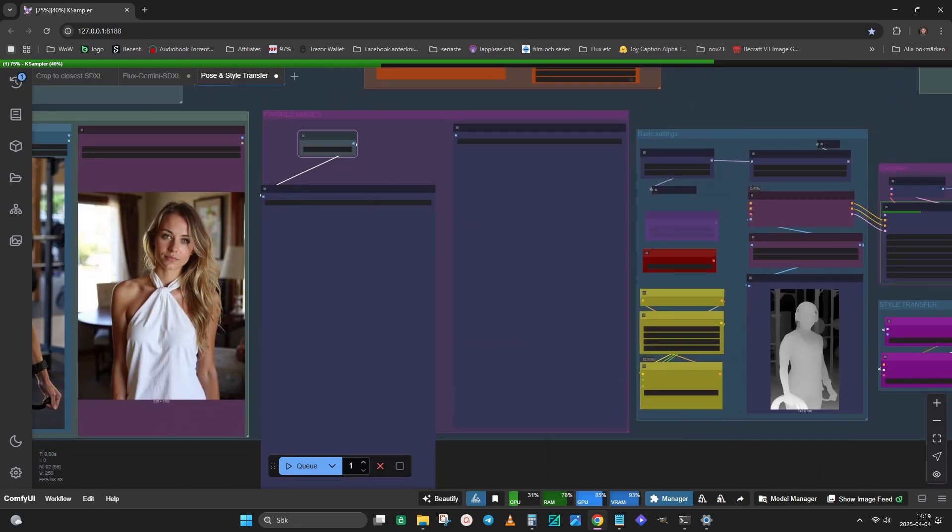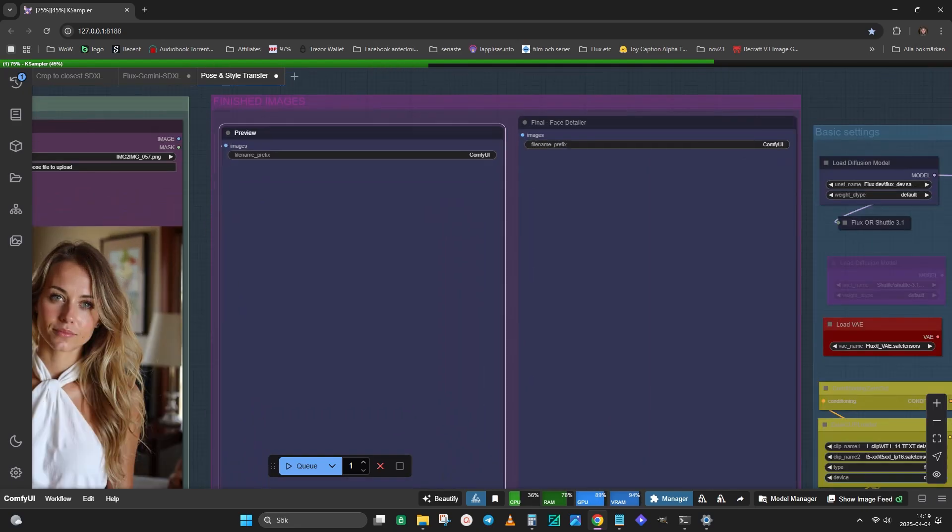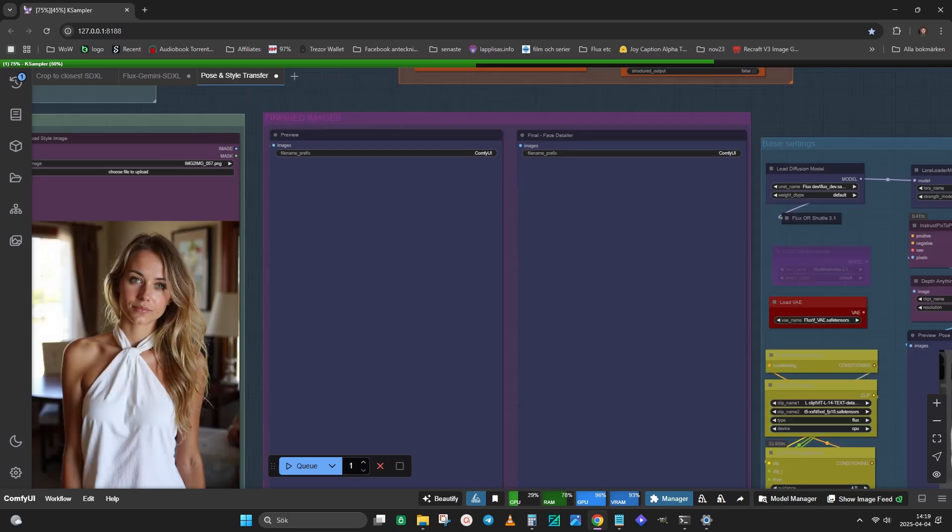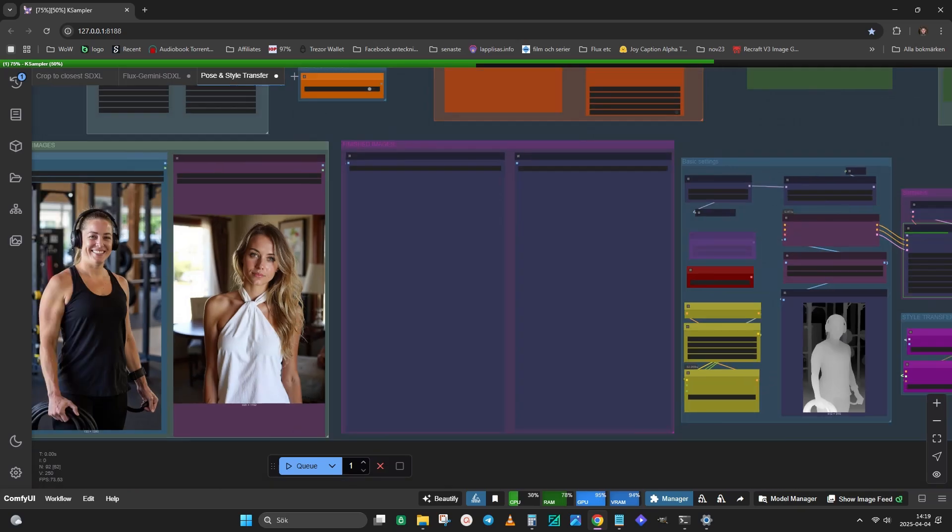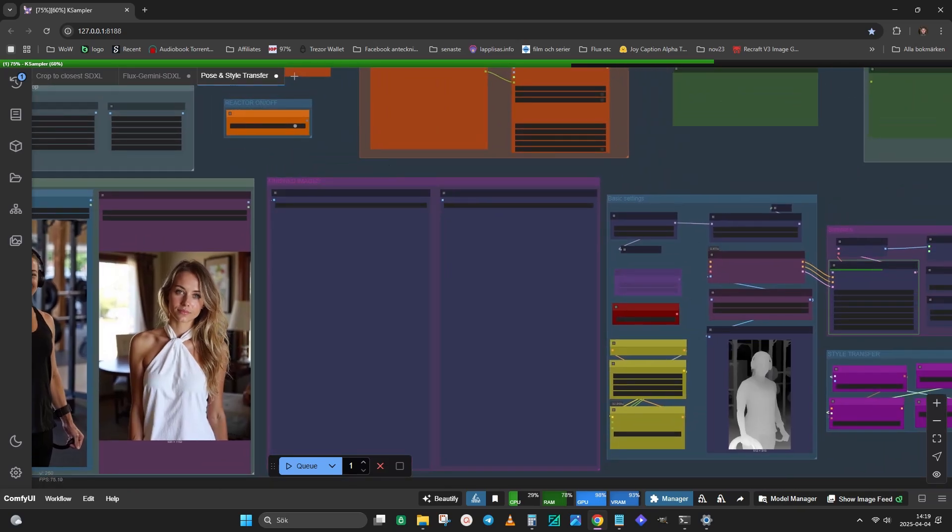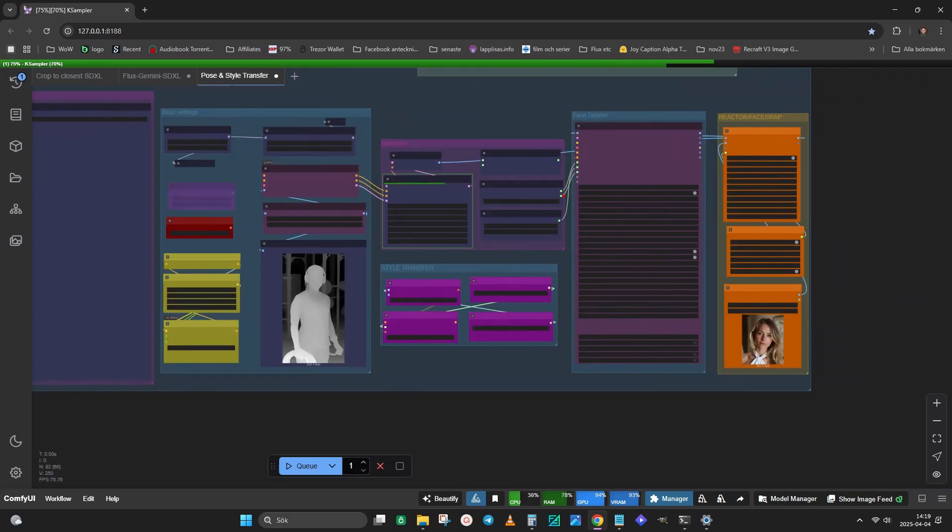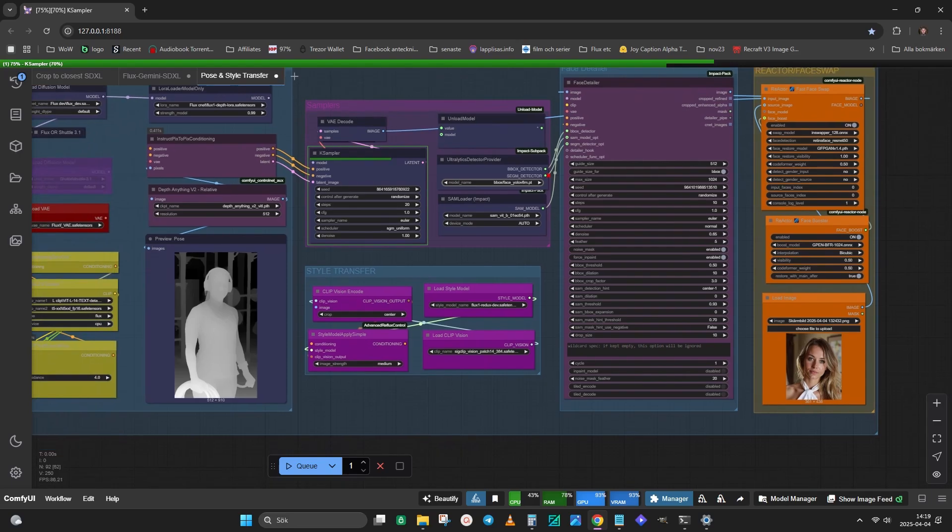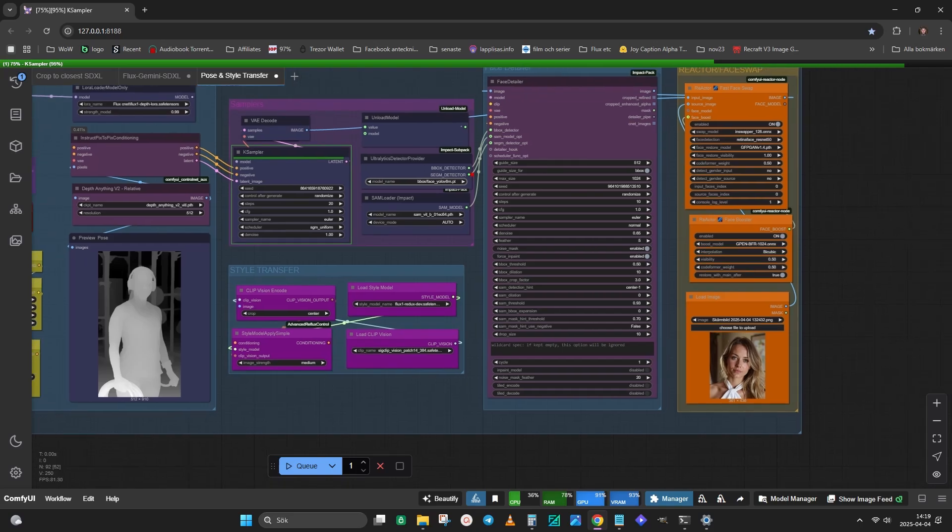The left image is a preview showing what the image looks like before going through the Face Detailer node. You can experiment with the strength in the Style Mode Apply node. Normally, setting it to Medium or High is enough.